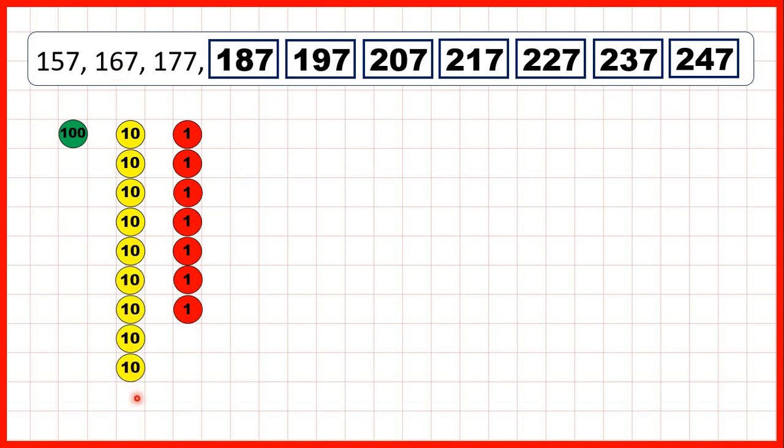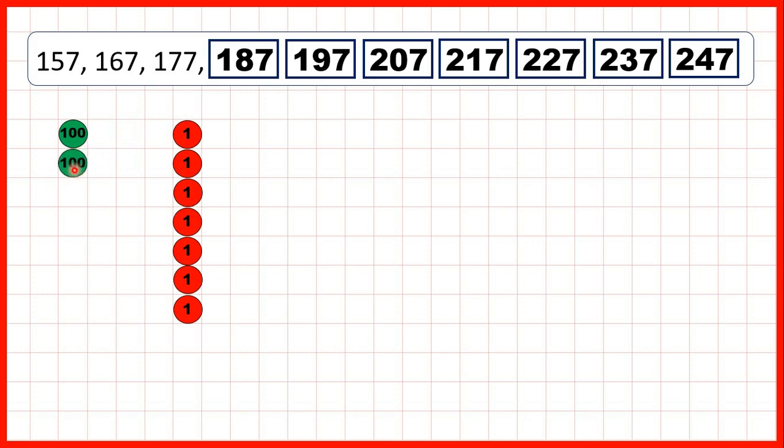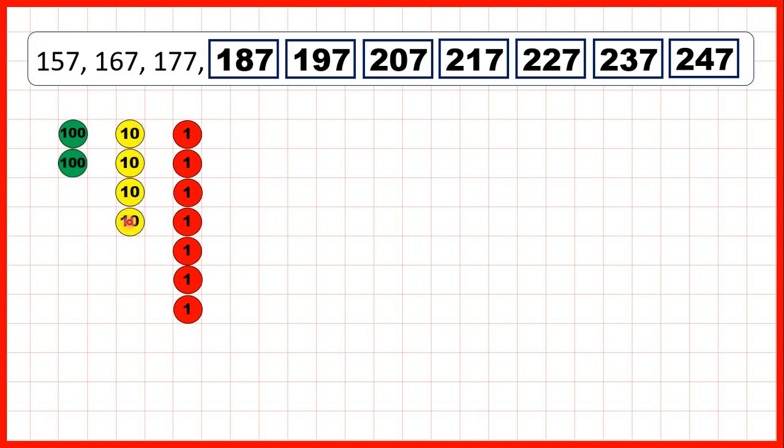But then, you can see that when we get 10 tens, when we have 10 tens counters, we need to exchange those for 100s counters, so that's why, after 197, we get 207. And then, we can keep on adding tens counters until we reach 247.